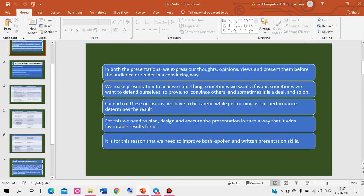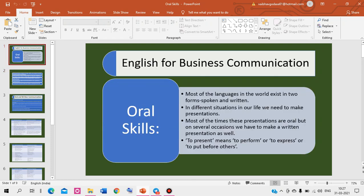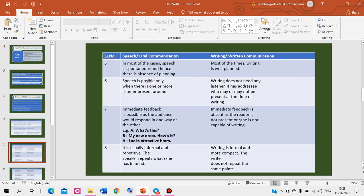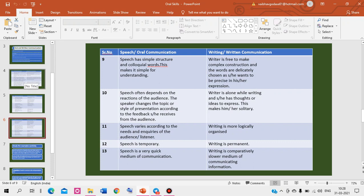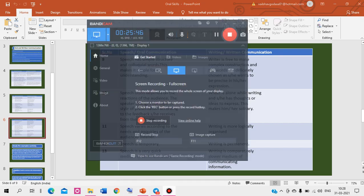Now, till now you have understood that both forms are important when you understand the situation. There are some basic things — when you understand this comparison, then you will speak well and you will write well. With this note, I am concluding this presentation here. Thank you.